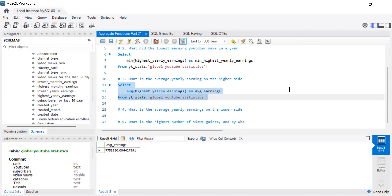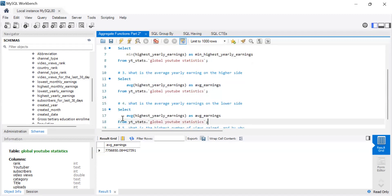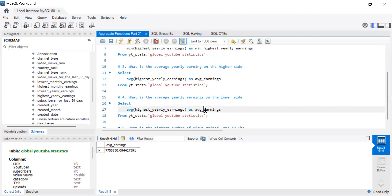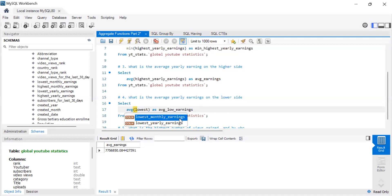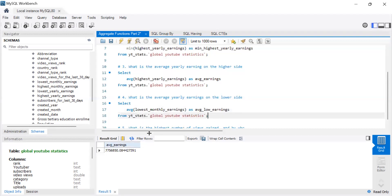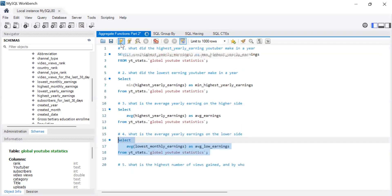Wouldn't you want to know what the average earnings are by gender, by country, by continent, by channel type? Those are things I'll cover when we get into GROUP BY. Now for the next question: what is the average yearly earnings on the lower side? We copy the previous query and adjust it — on the lower side it's definitely lower than for highest yearly earnings.